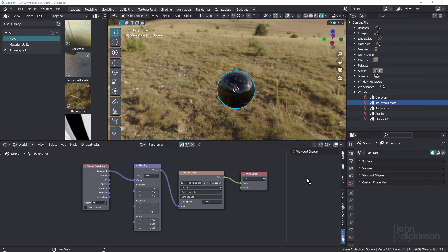Hi everyone, John here. Welcome back to a short Blender tip. I've just worked out how to save my HDRI setups into the Asset Browser, and I wanted to share that with you.